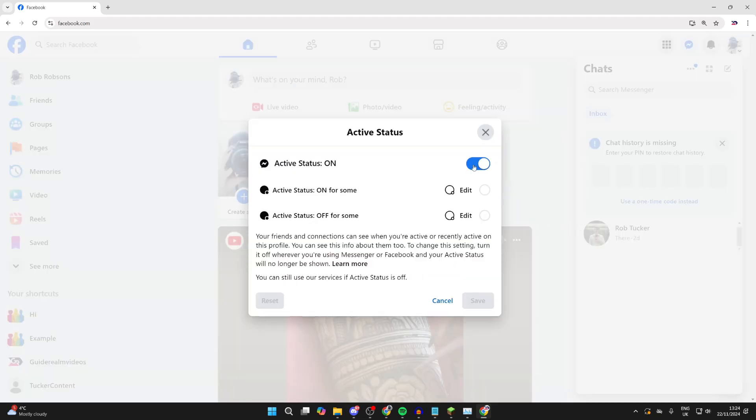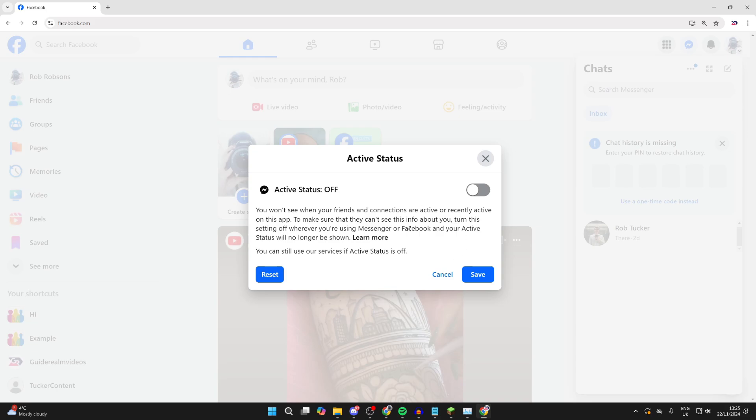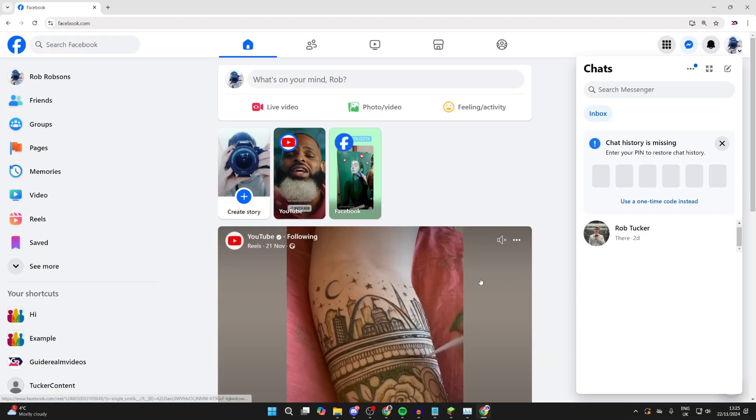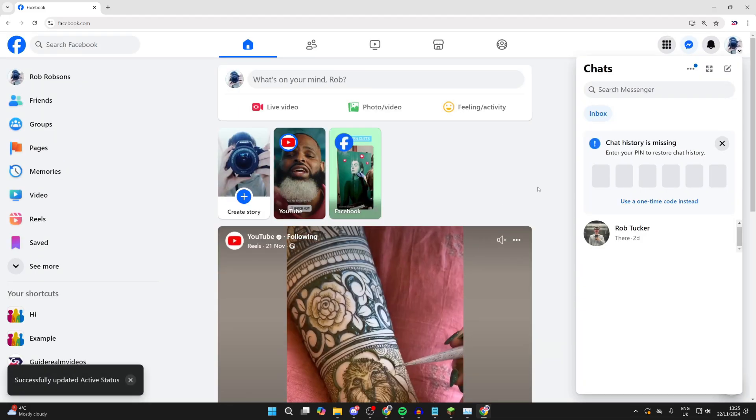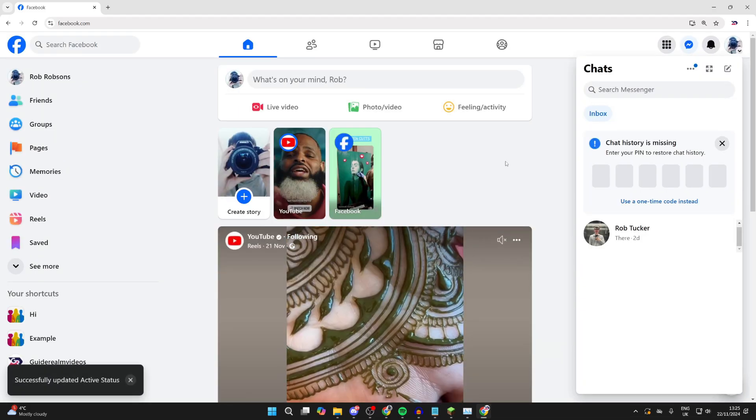Then you can simply switch it off like so. When you switch it off, it does also mean you won't be able to see when your friends and connections are active or recently active as well. So it is a trade-off. If you're happy, click save and that's it.